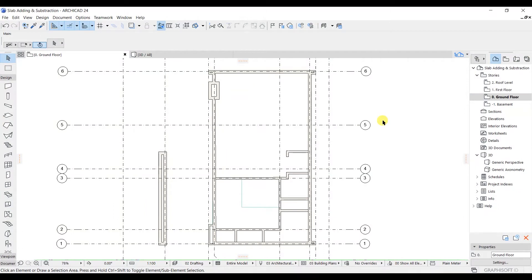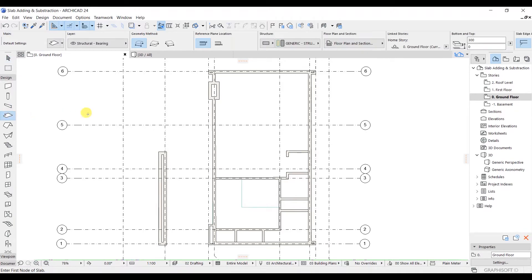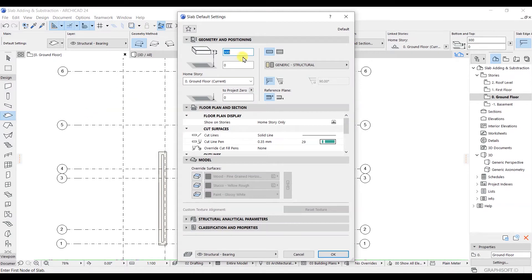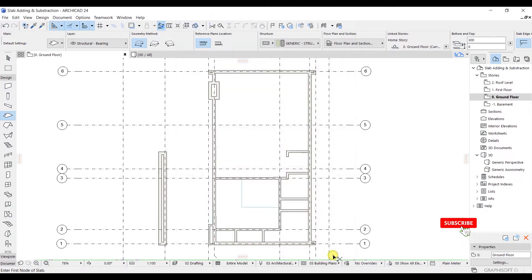In this lecture we are going to complete the rest of the slab. First, select the slab and open the settings by pressing Ctrl+T. Here I will set the thickness to 250 and the offset to minus 50 as per our project requirement. You can see the difference in the 3D view — we have shifted the thickness to 250 and lifted it by minus 50. Let's click OK.